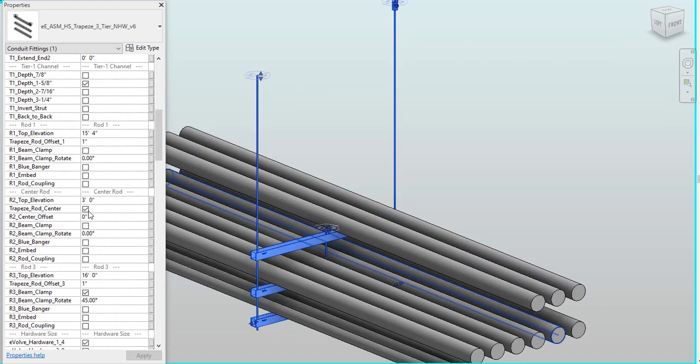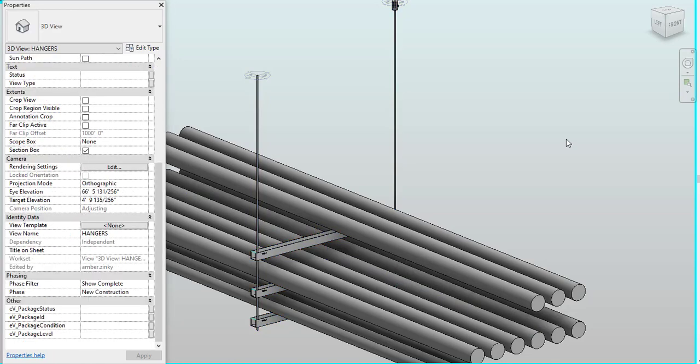From there, I'm going to turn off my center rod. You can see that it's really easy to continually update this hanger based on if there's changes or if you want to see something different.